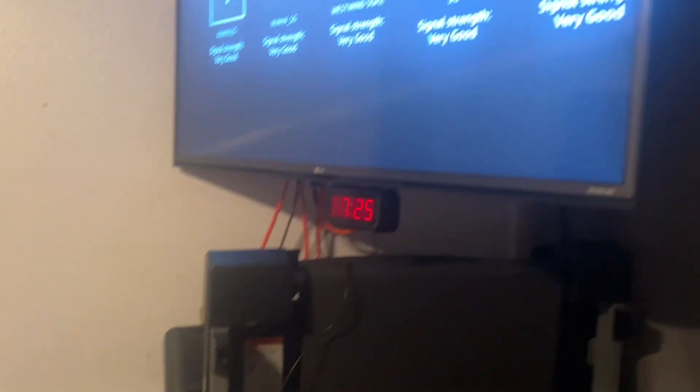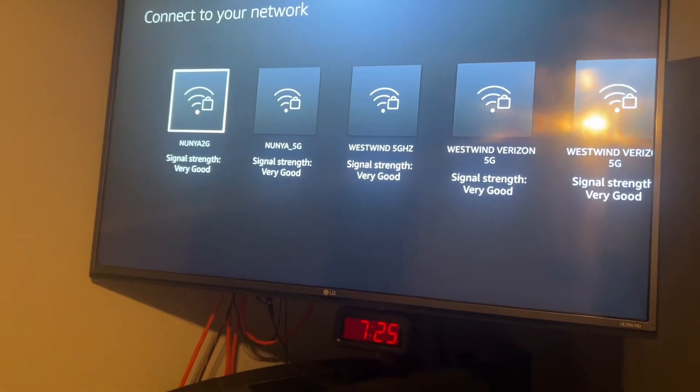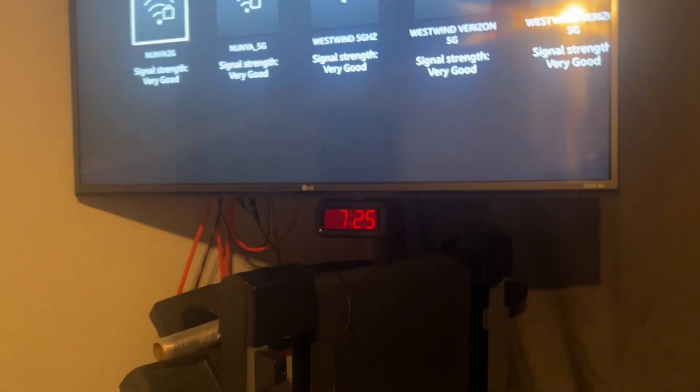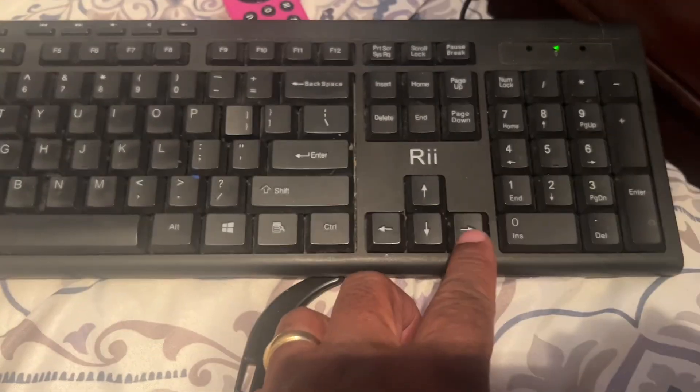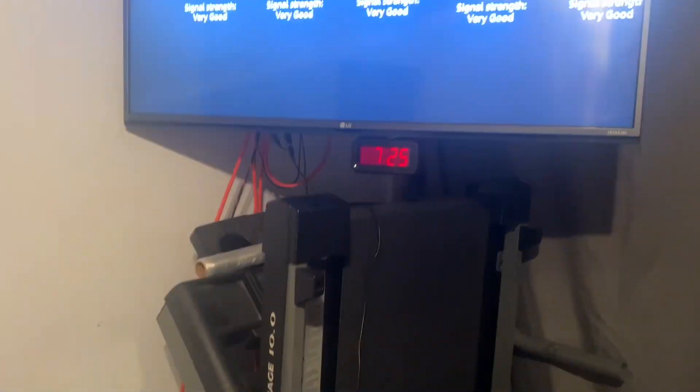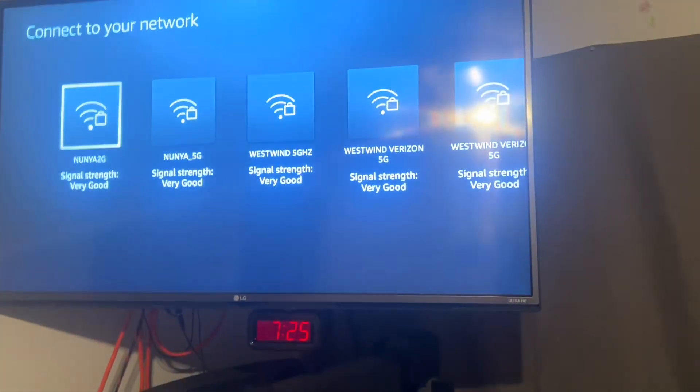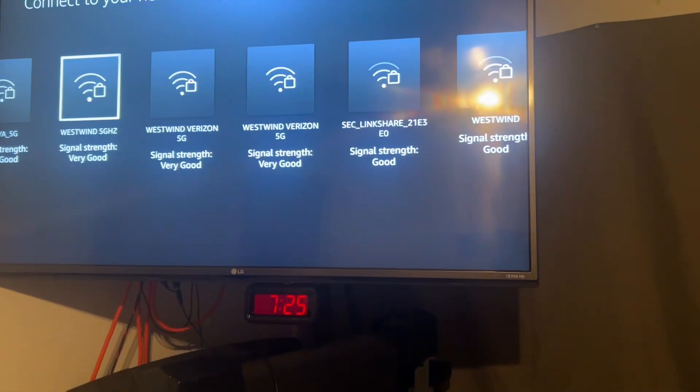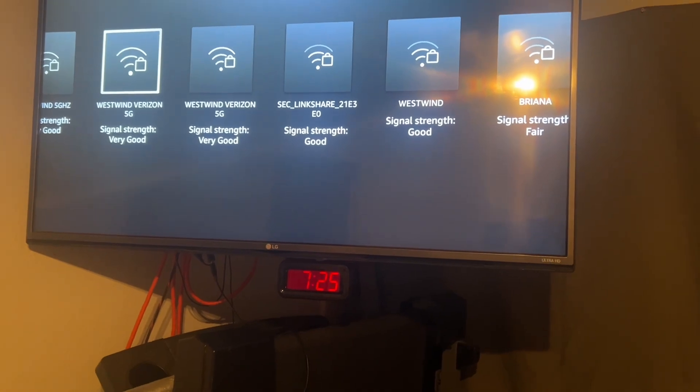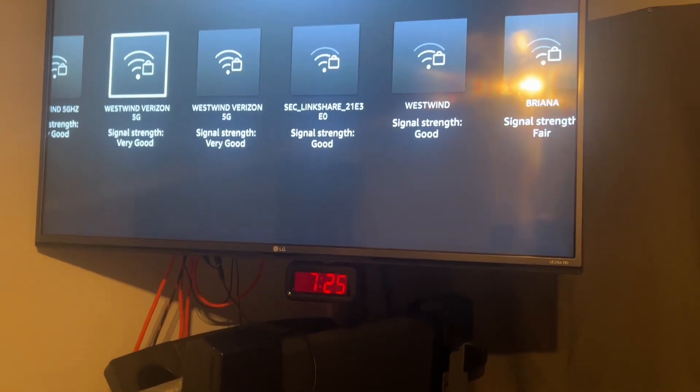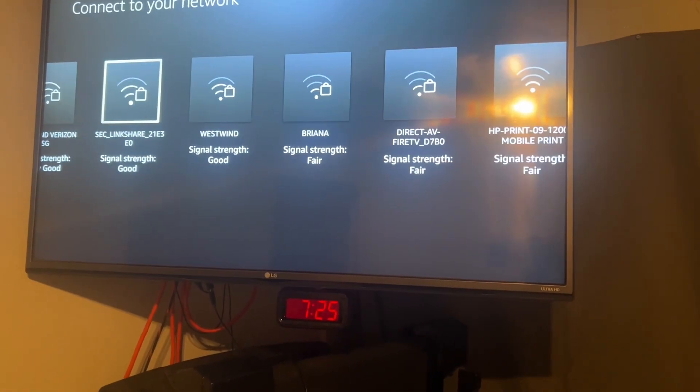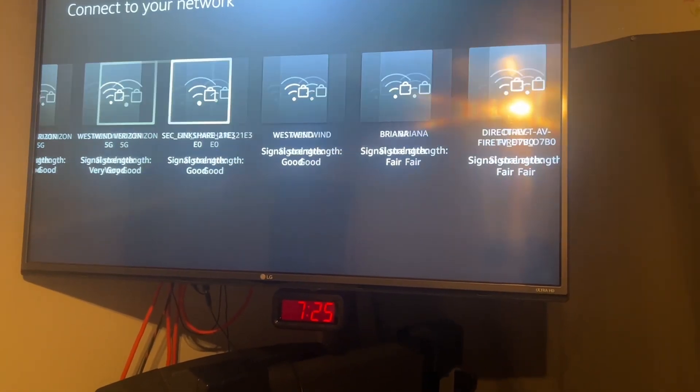And once your keyboard is hooked up to the Fire Stick, if you ever have this issue, you can use the arrows and watch how it moves. I'm going to use the right arrow, and now I can move and go to my Wi-Fi.